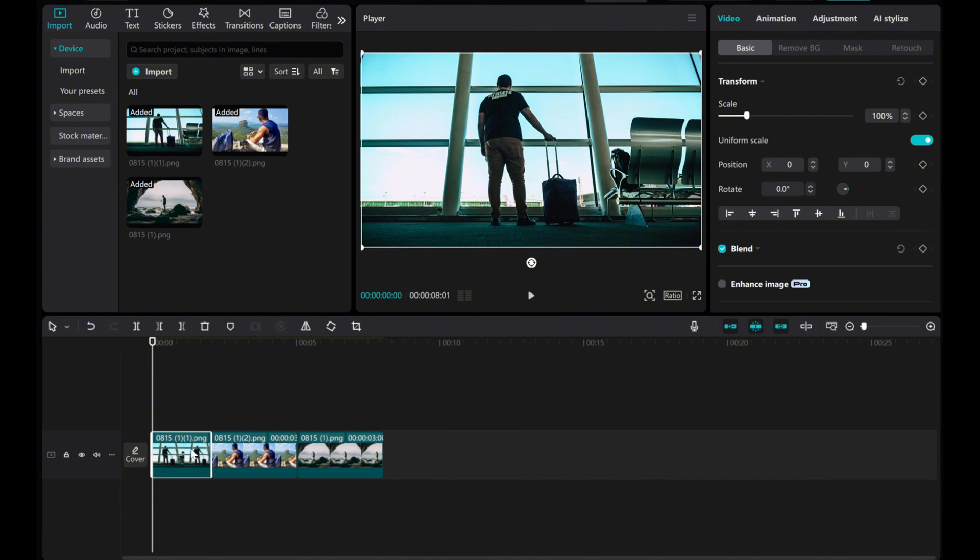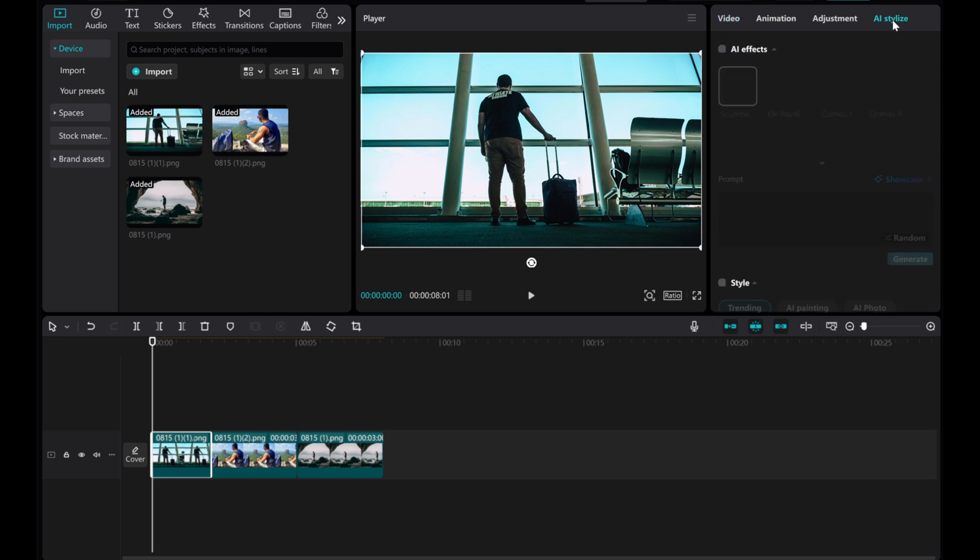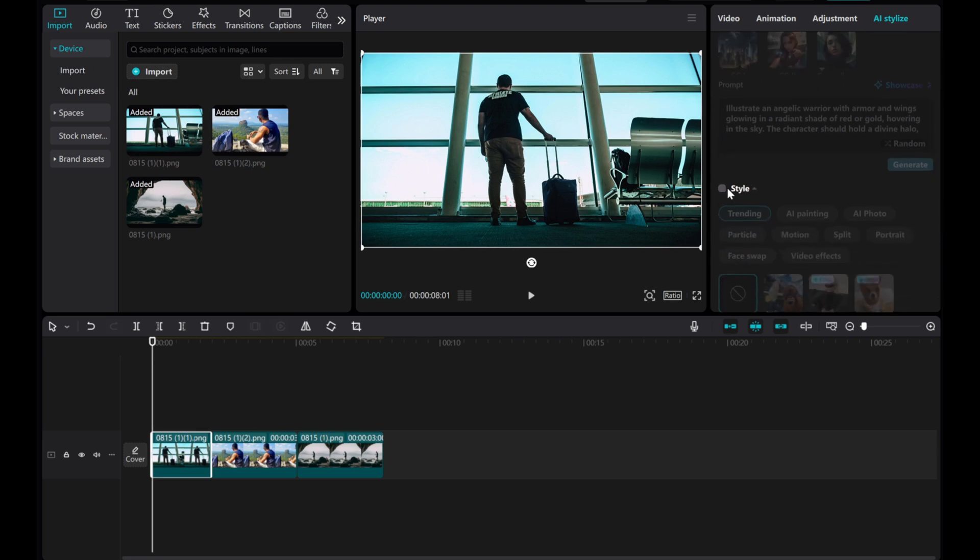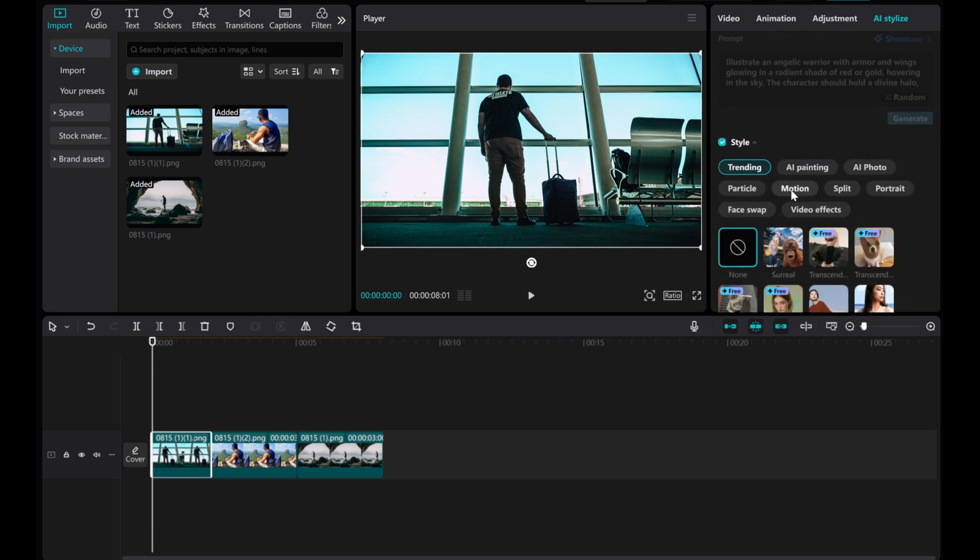Now, let's add the 3D zoom effect to make these images come to life. Click on the image, then go to the right side and click on AI Stylize. Click on Show Style and choose Motion.